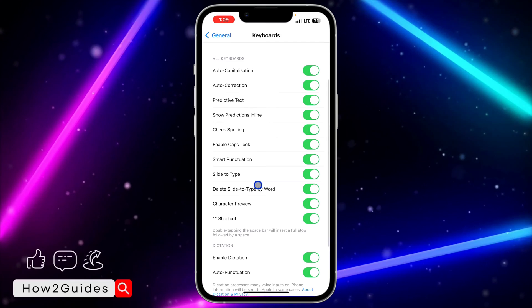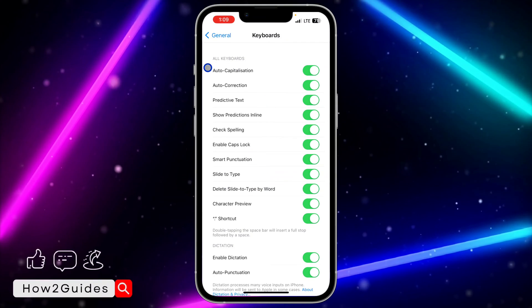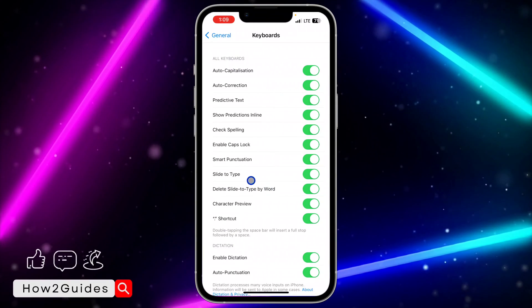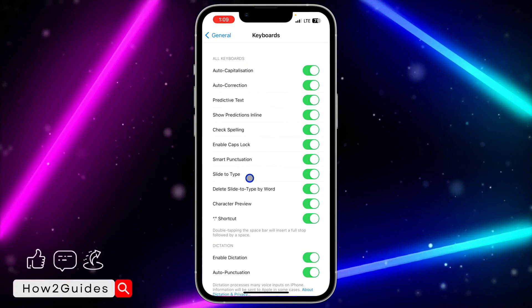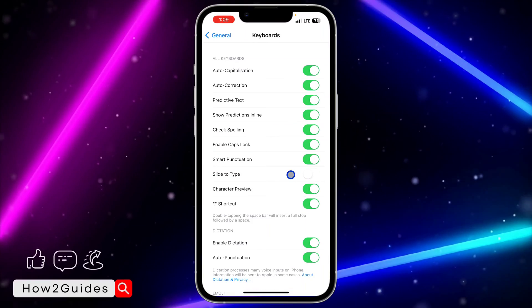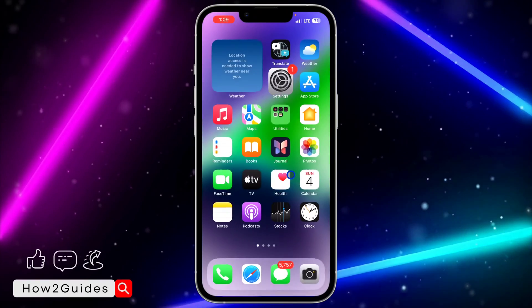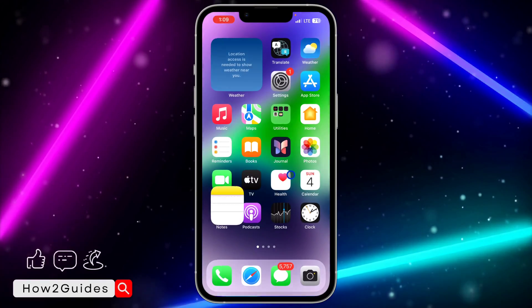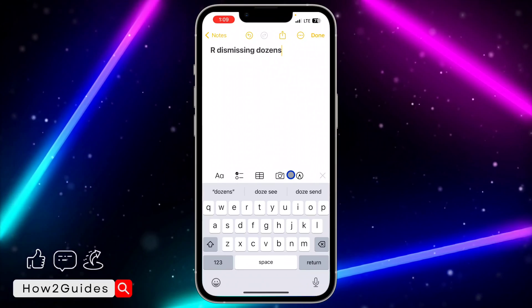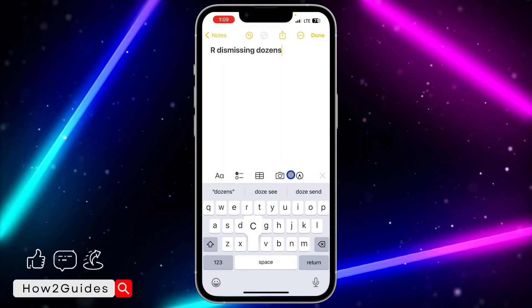Click on Keyboard, scroll down a little bit, and under All Keyboards you are going to see Slide to Type. Just turn it off.